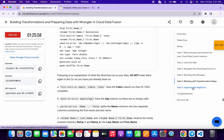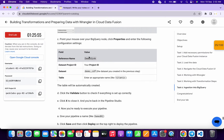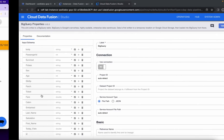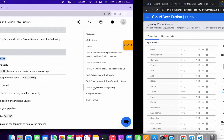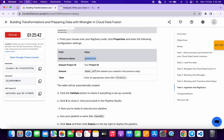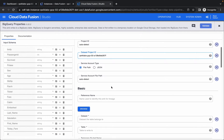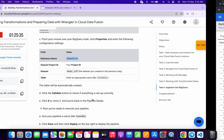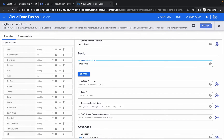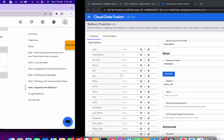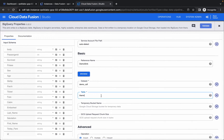Come back to the lab instructions and click on task number six. Scroll down and copy your Project ID, then come back and paste it into the Dataset Project ID field. Copy the reference name and paste it in the Basic section. For the dataset, copy the dataset name and paste it, then copy the table name and paste it as well. Once done, click on Validate and wait — it's done. Click the cross to close.